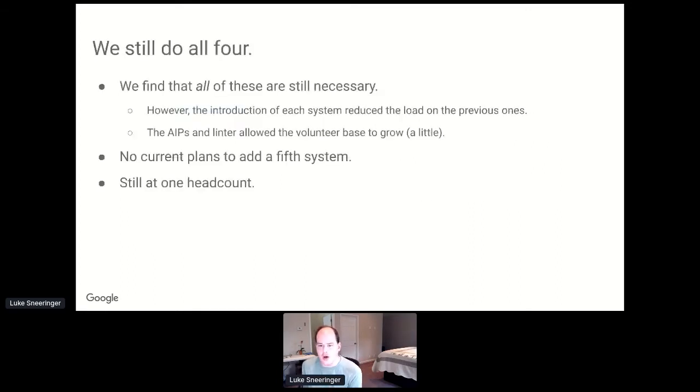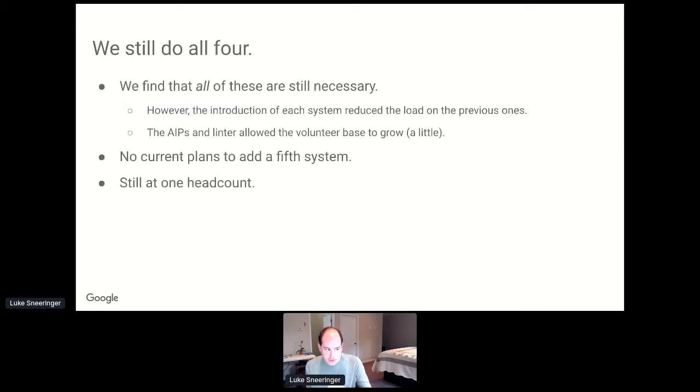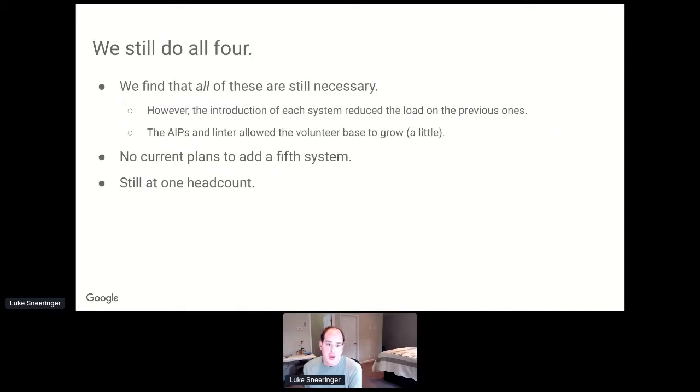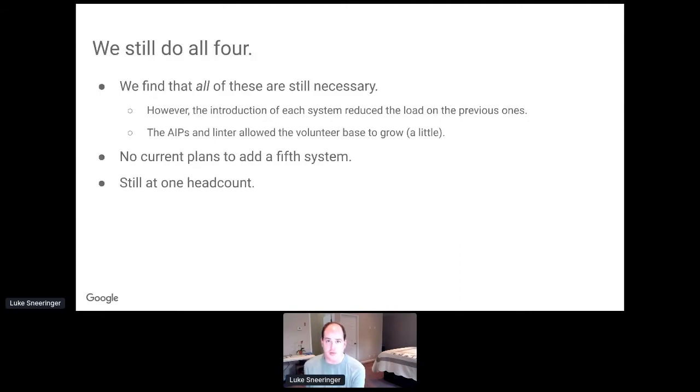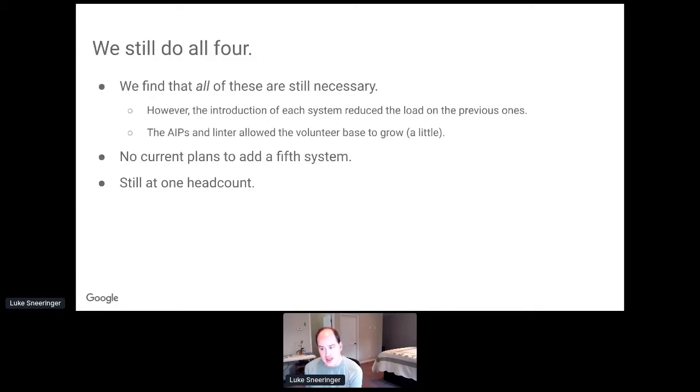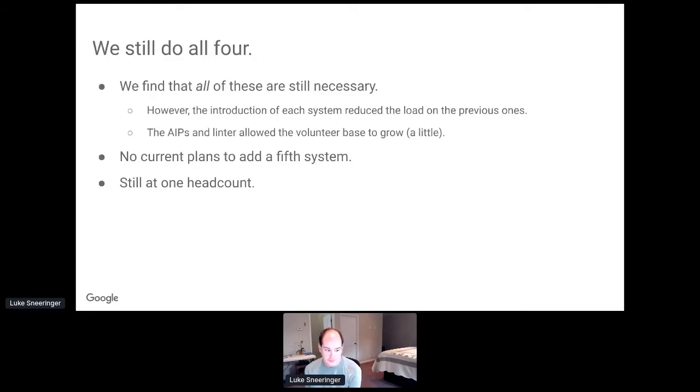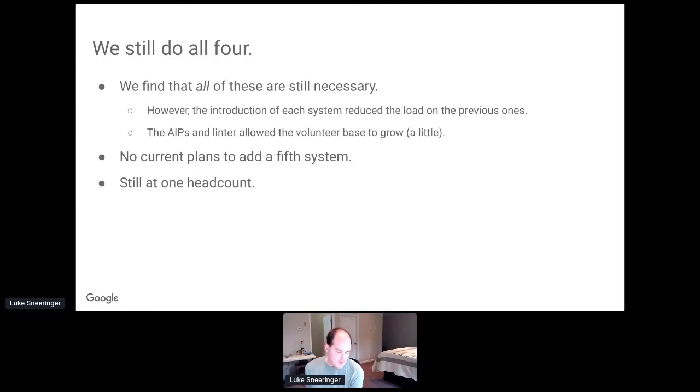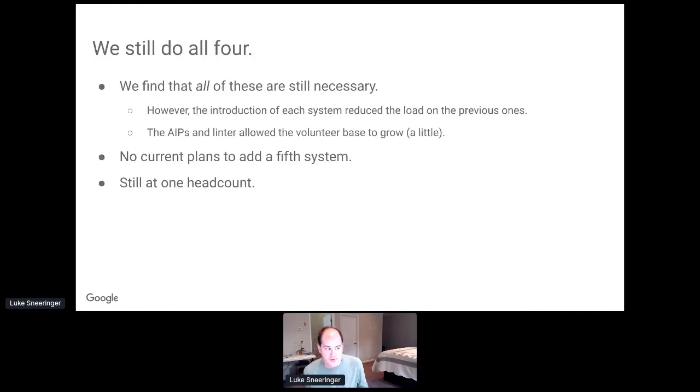We still do all four of these. No item on this list replaced the others. However, each new governance system that we introduced reduced the load on the ones that came before it. It made it so that fewer classes were needed. The AIPs made it so that we didn't need as many classes. The linter made it so that the reviews went faster. We don't currently have any plans to add a fifth system, although that doesn't preclude that we may think of one in the future. And we're still at one headcount. There's still just me and a team of volunteers.